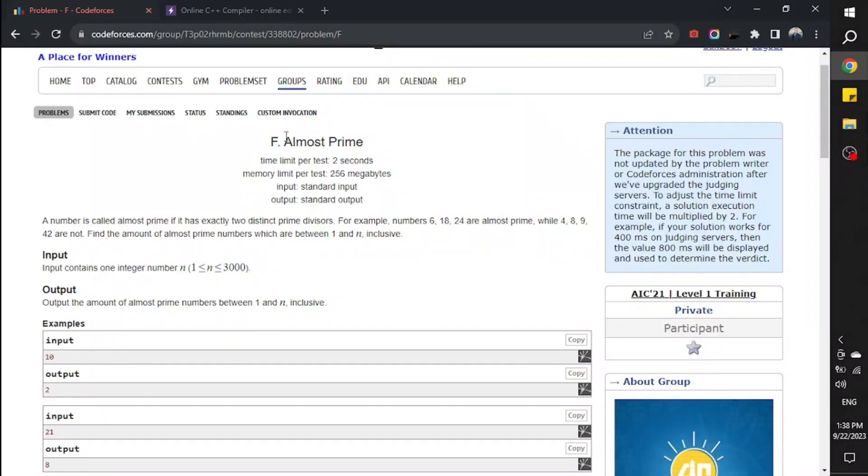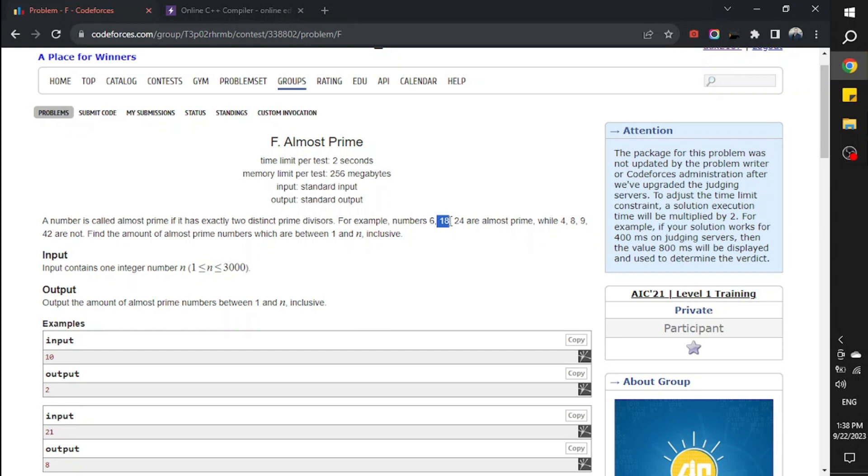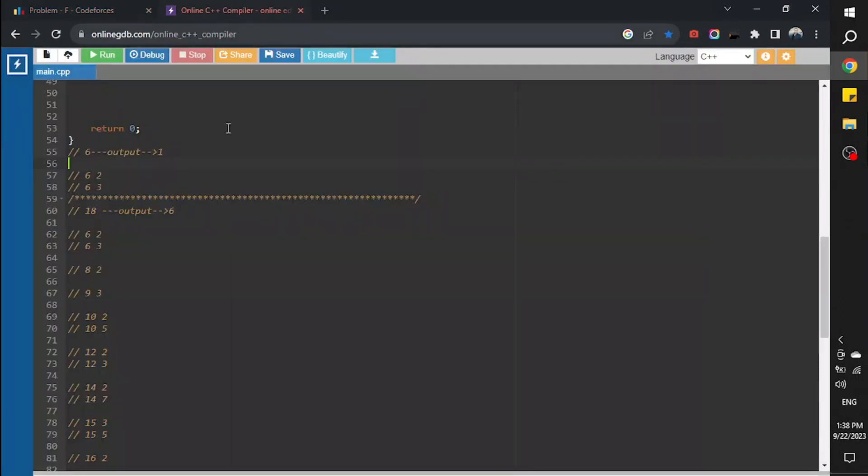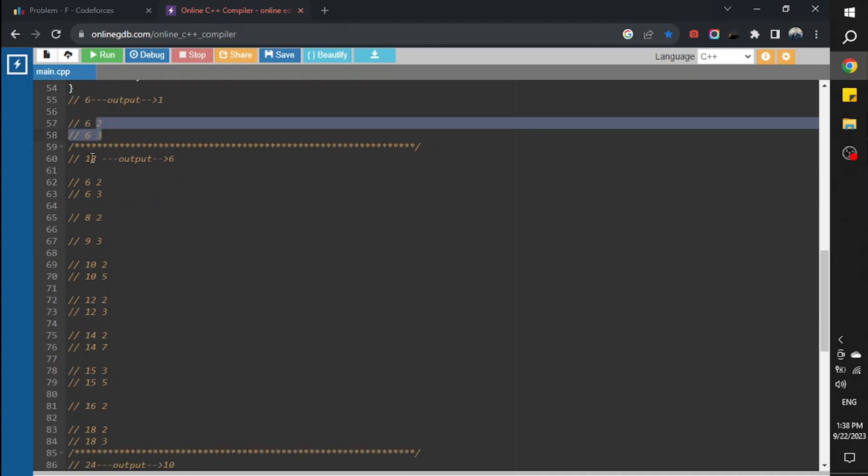Hello guys, this program is almost prime. It means almost prime has exactly two distinct prime divisors. So 6 is almost prime, 18 is almost prime, 24 is almost prime. If the input is 6, the output would be 1 because we have a pair of prime numbers. If the input is 18, the output will be 6.